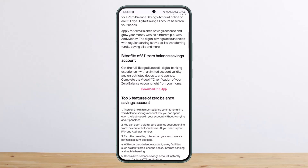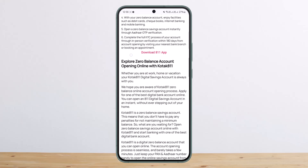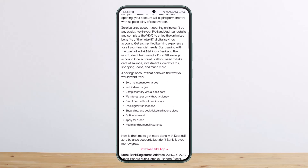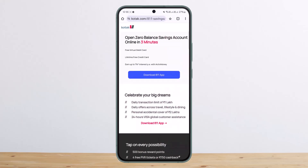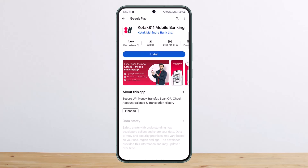The first link will ask you to download the application. If you are on desktop browser mode you won't be asked to do so. Once you download the app, tap on 'Download 811' and it should redirect you to the Kotak 811 mobile banking application.